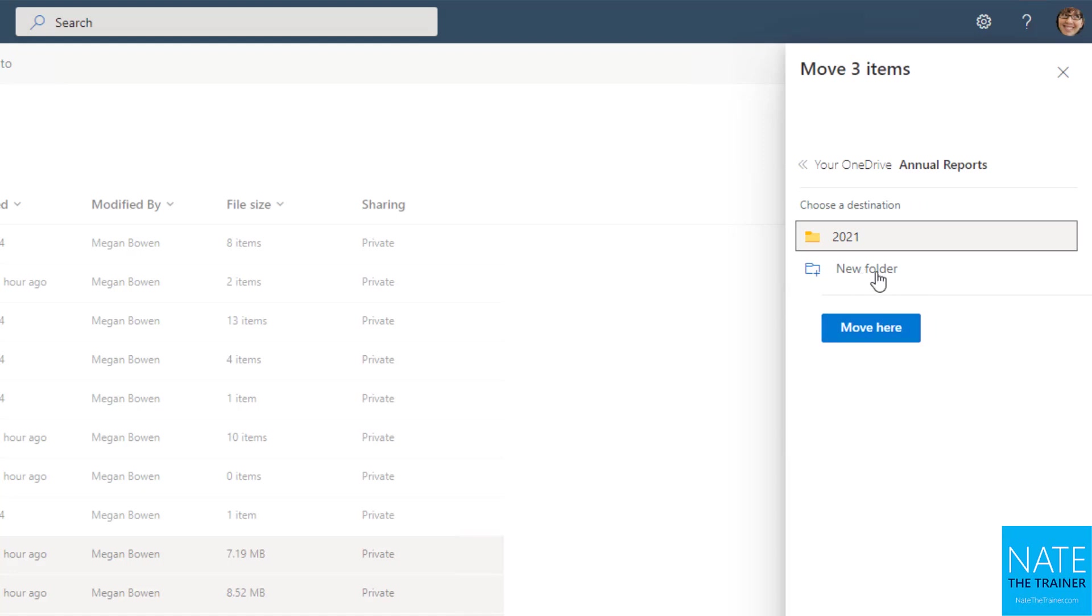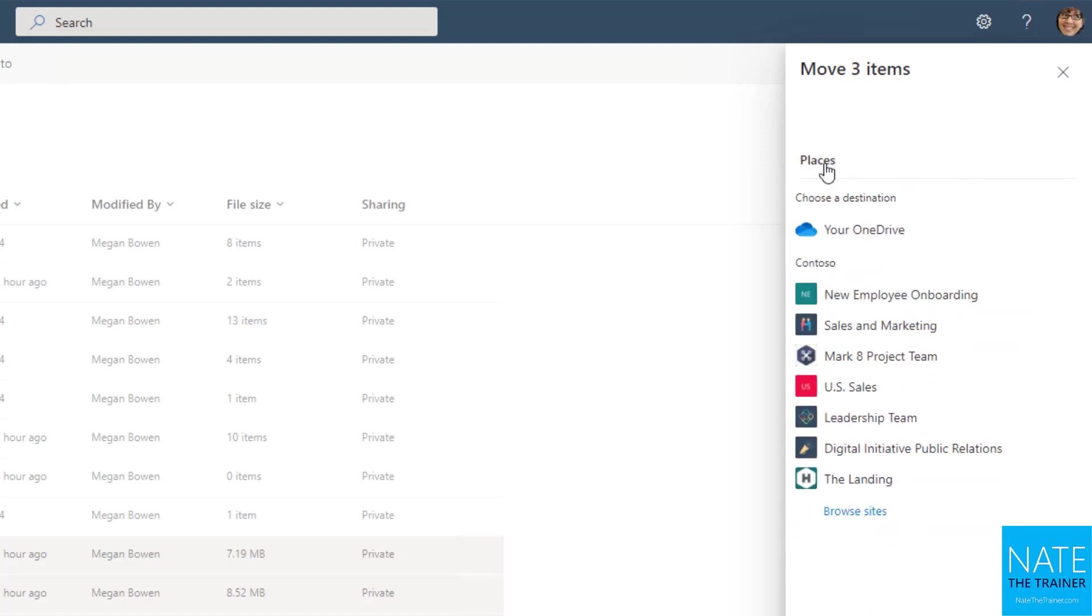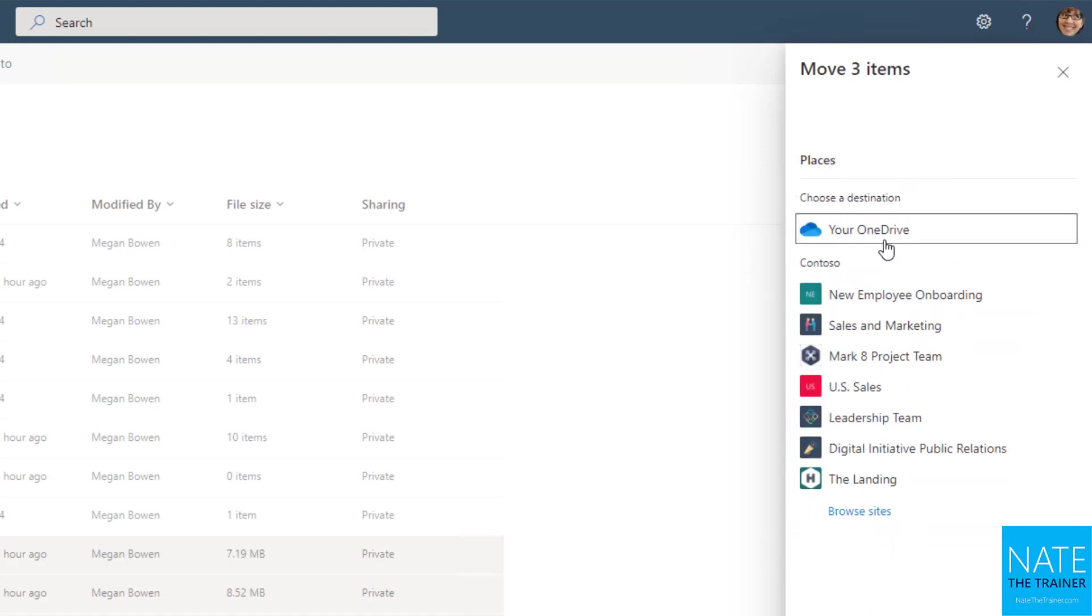And notice you can also create new folders through this process too, so you don't have to do that in advance. So I'm going to go back up to the top. And instead of moving to somewhere in my OneDrive or creating a new location in my OneDrive, I can actually move it to a SharePoint site.